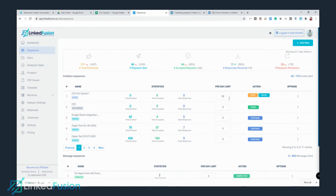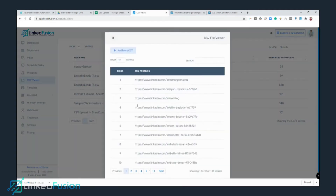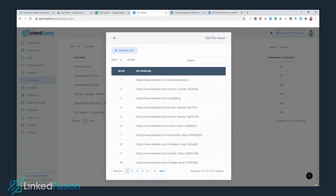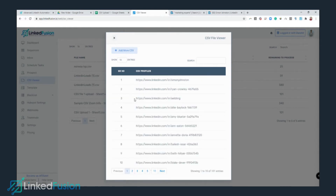LinkedFusion will take a while to send the invitations out to prospects. While we wait, let's go to the CSV Viewer. I'll show you how it looks once the CSV has been uploaded. You can see the one we recently uploaded — it has 101 prospects remaining to process. Clicking on it shows all the prospects from your CSV file.